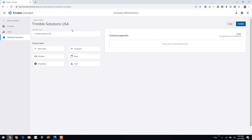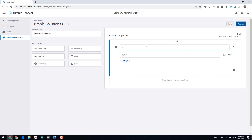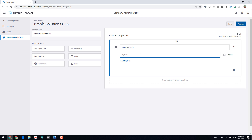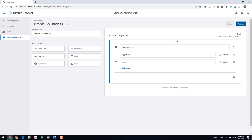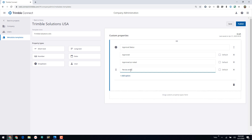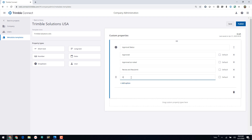Once you click New to create your template, this is the screen you'll see. I've already given this template a name — just the name of my organization. On the right-hand side are the custom properties, a blank canvas where I can create information to track on documents stored in Trimble Connect. On the left are the property types I can choose from. Let's add a dropdown first — I'll click and drag that over and call it Approval Status. I can type in the dropdown options: Approved, Approved as Noted, Revise and Resubmit, and On Hold.